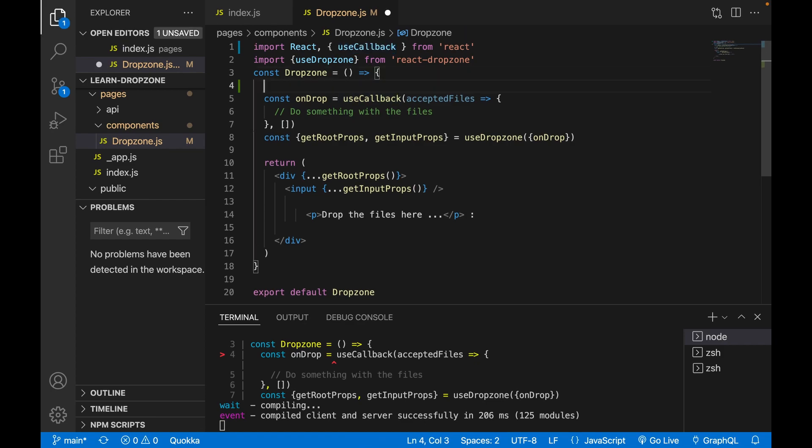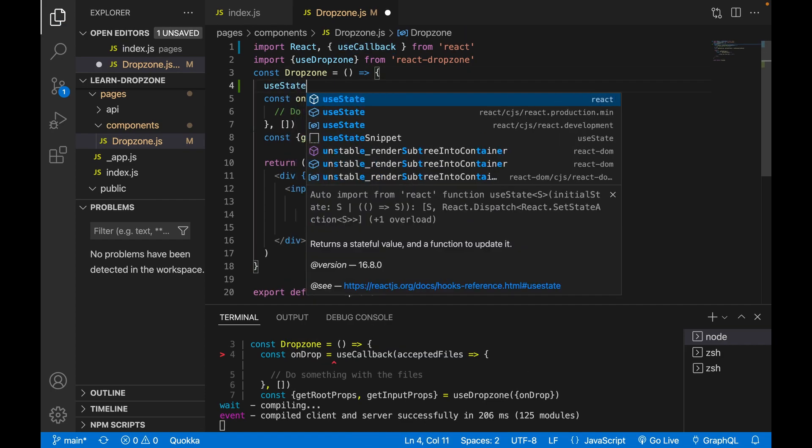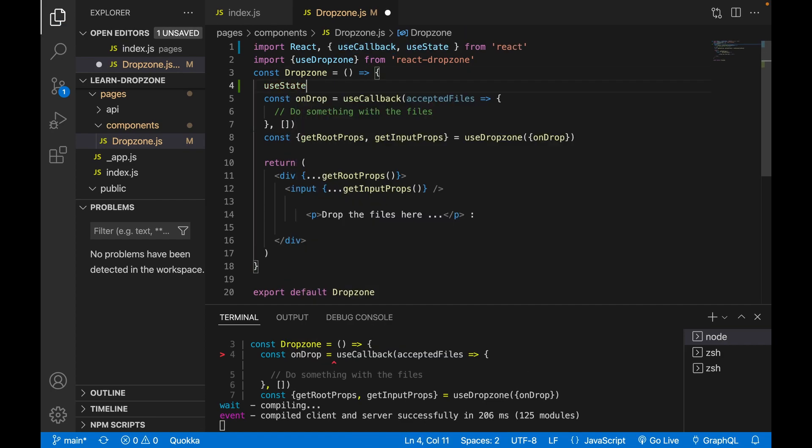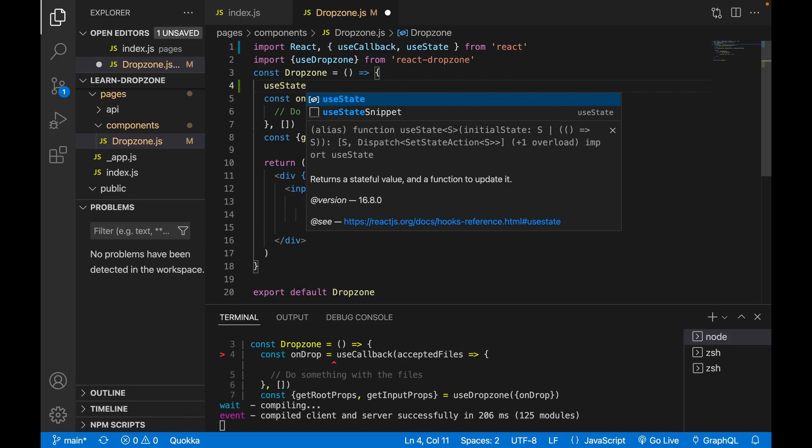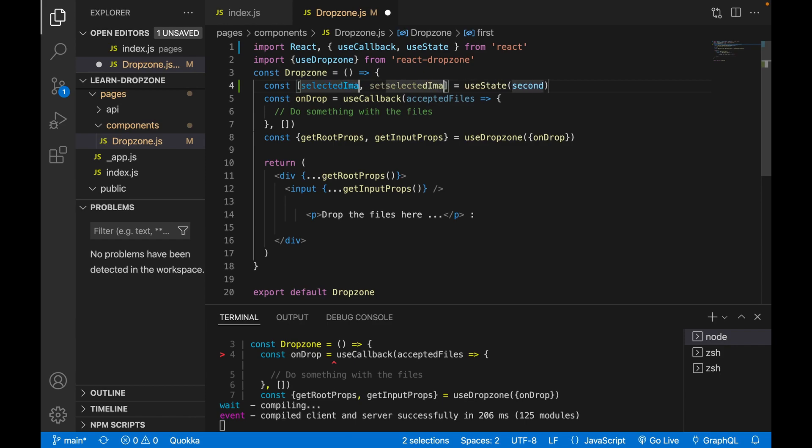And now we have to use the useState to create the state of selected files. So we use selectedImage and we use capitalized letters to add here.